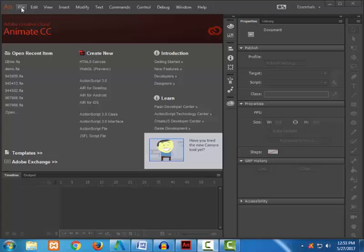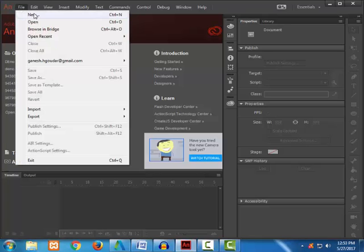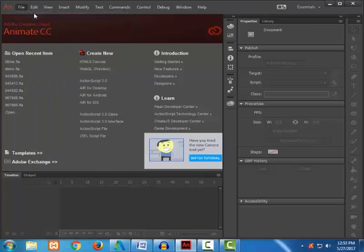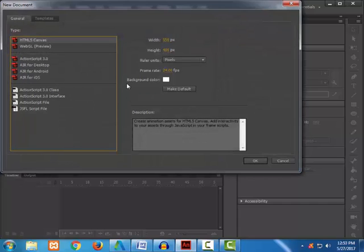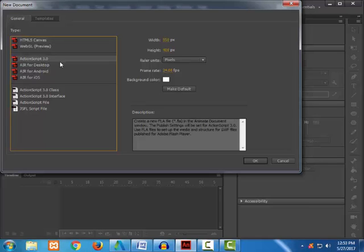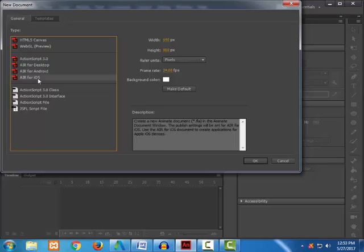From the File menu we can also choose New Document, and here in the description box you can see more information about the file type you are choosing — where ActionScript 3.0 basically targets Flash Player, or you can choose Air for desktop, or create a mobile application for Android or for iOS.